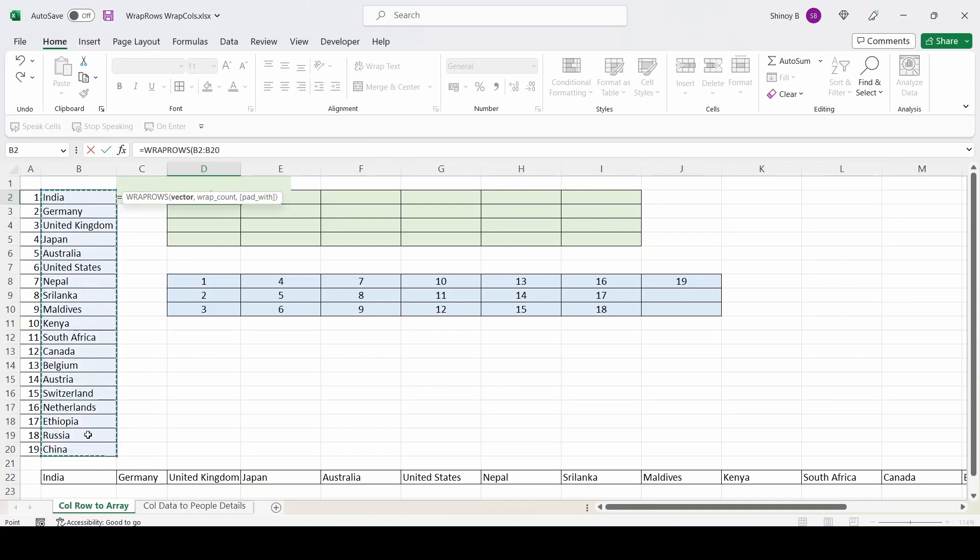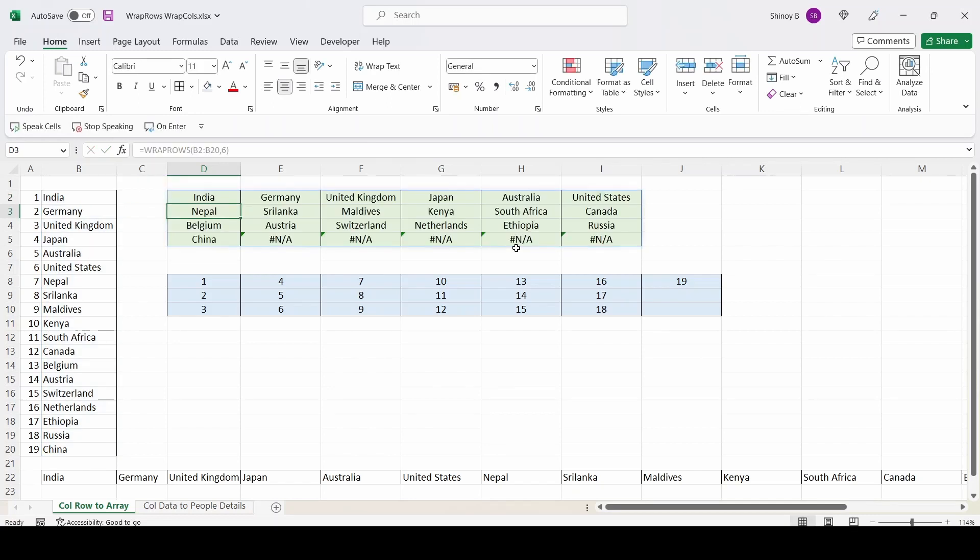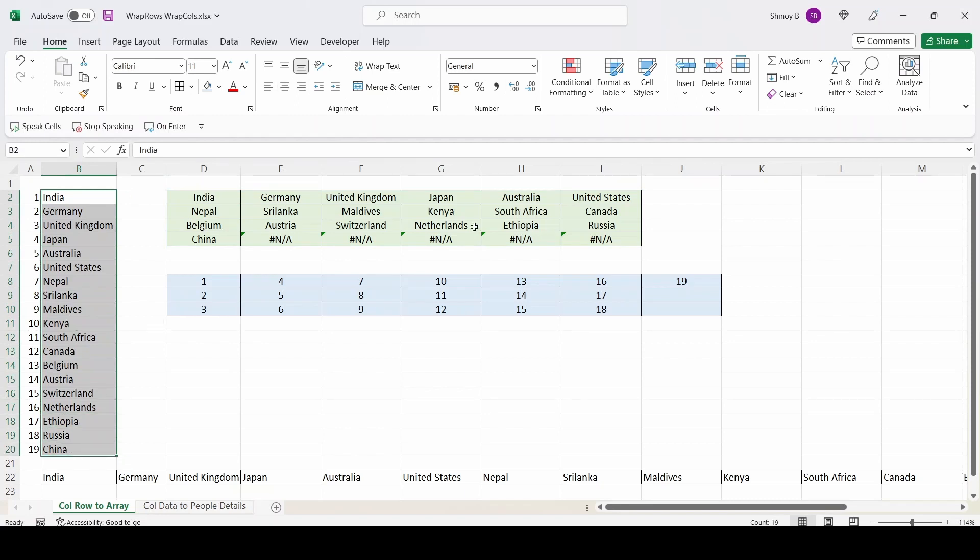I am typing comma wrap count. Wrap count is the number of cells you want in each row. So here I want six cells in each row. So I am going to type six, closing the bracket, pressing enter. So it converted this single column data into multiple rows and columns with each row containing six country names.